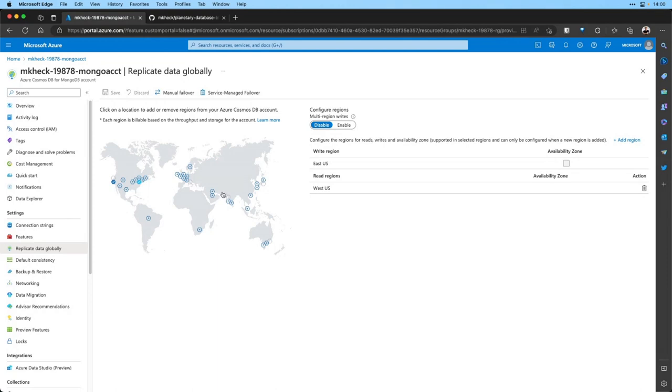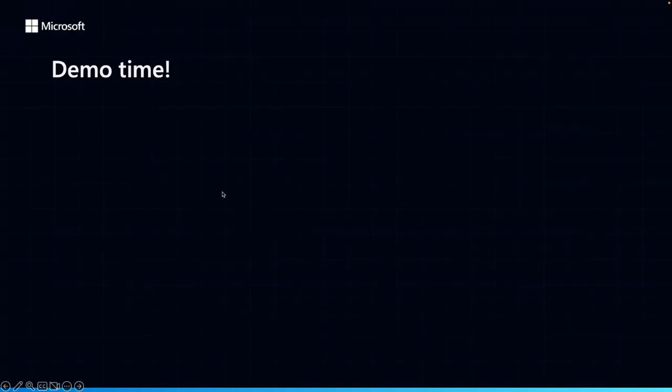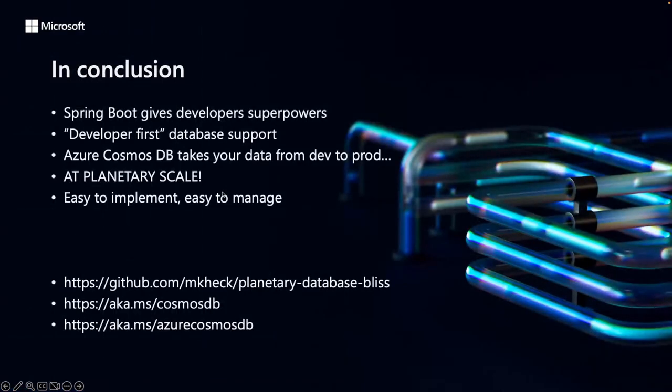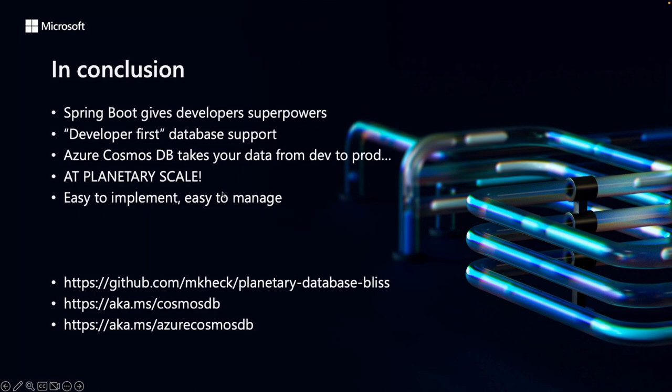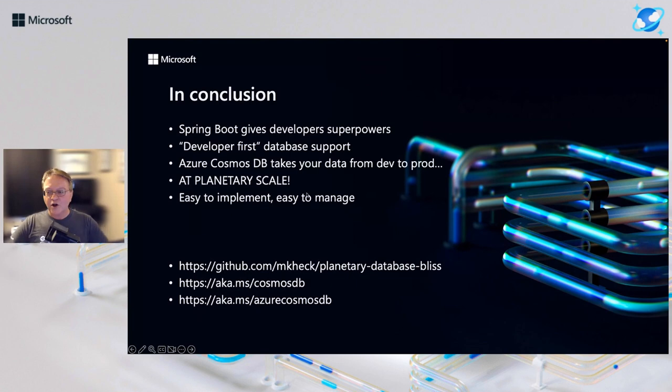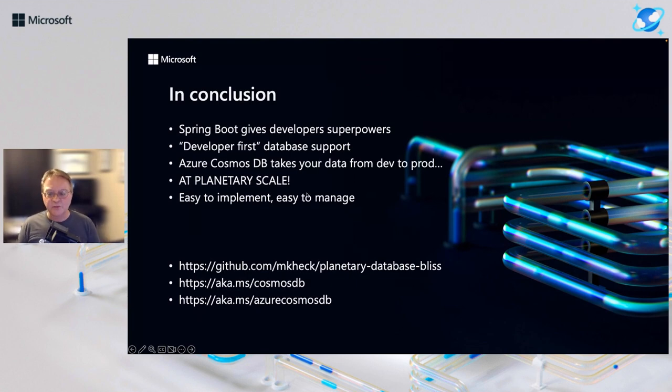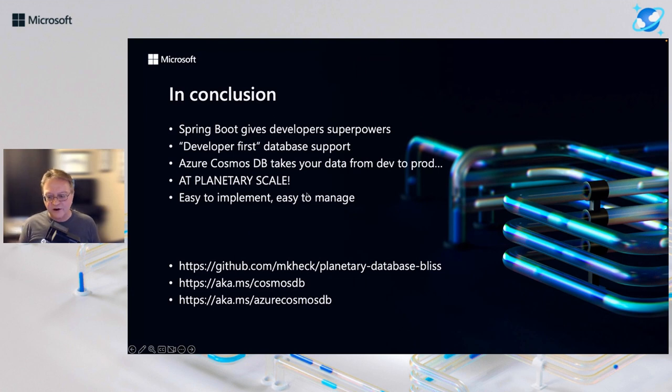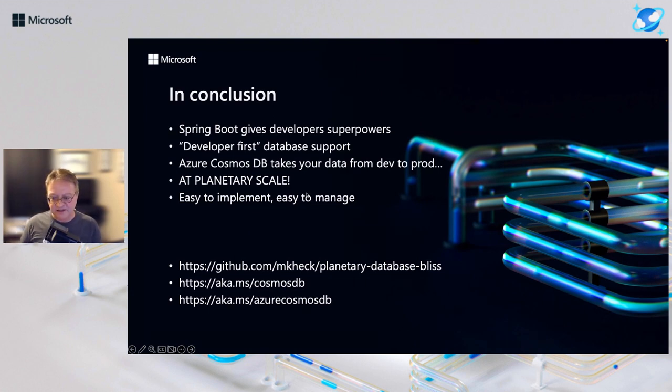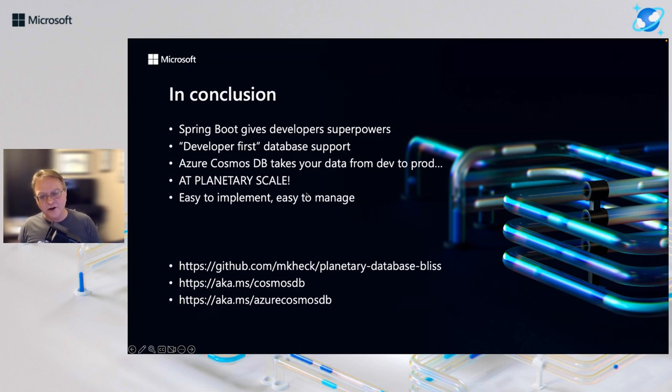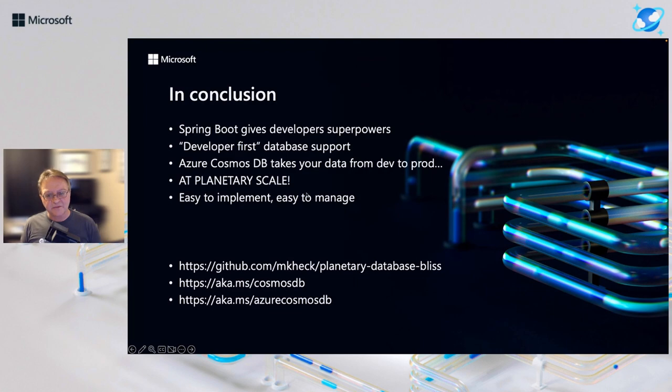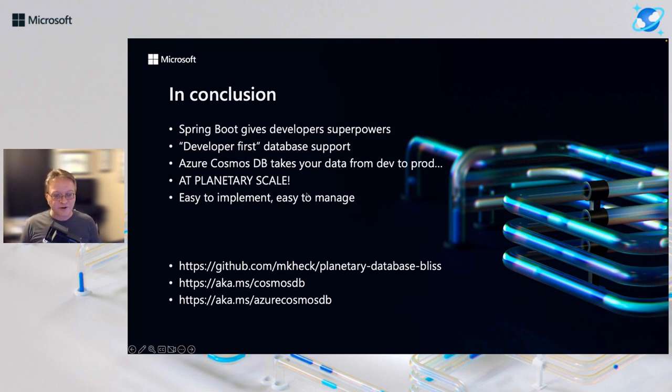We're almost out of time. I want to wrap up with a couple of things. Spring Boot gives developers superpowers. And I think you've seen a hint of that today. Very developer first focus in terms of the application and database support. But Azure Cosmos DB takes your data from dev to prod and it scales it out around the globe. It's super easy to implement, super easy to manage. If you want to know more, here's the URL for the meta repo. I'll be adding sub repos to that as well. It's got a couple out there already. And if you want to know more about Azure Cosmos DB, check out the links at the bottom. With that, I will leave you. Happy coding and have a great conference.